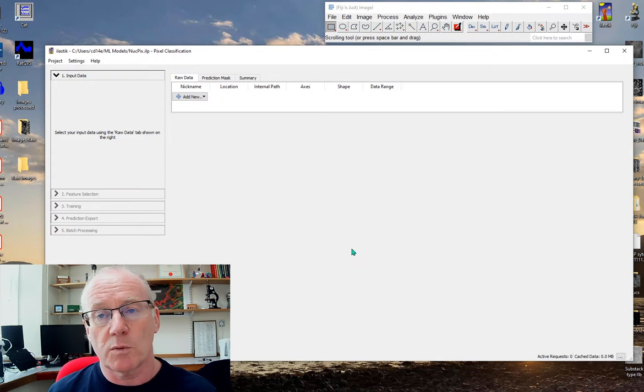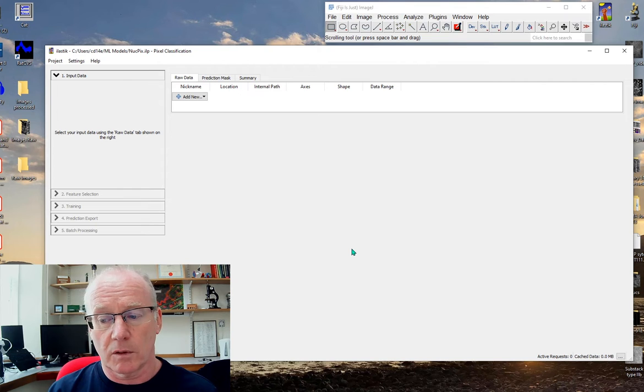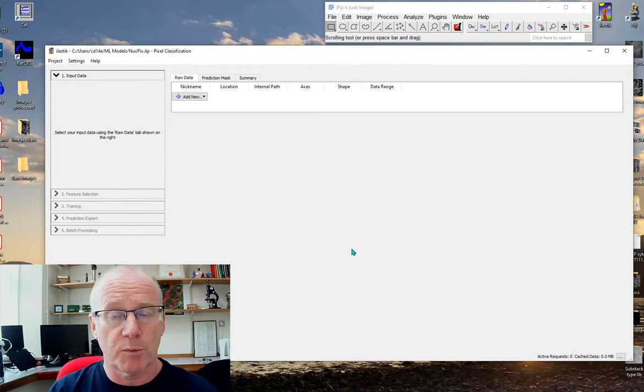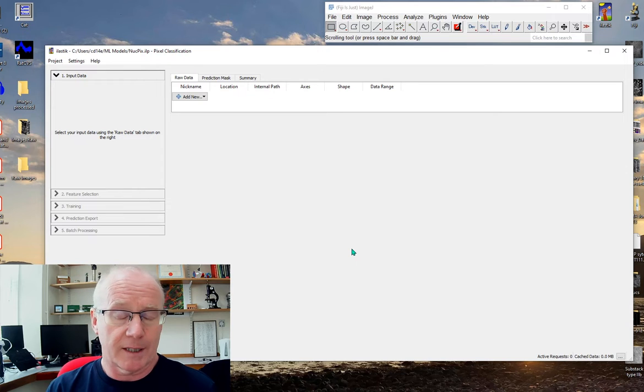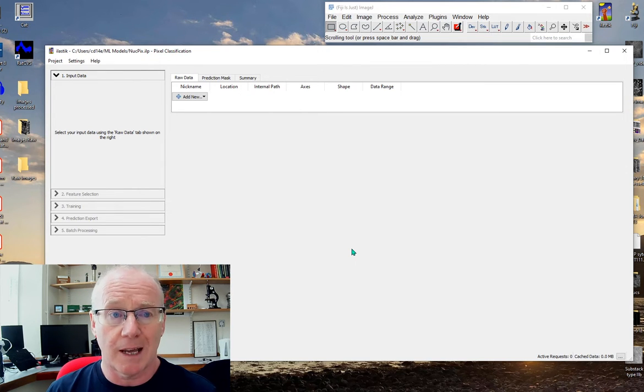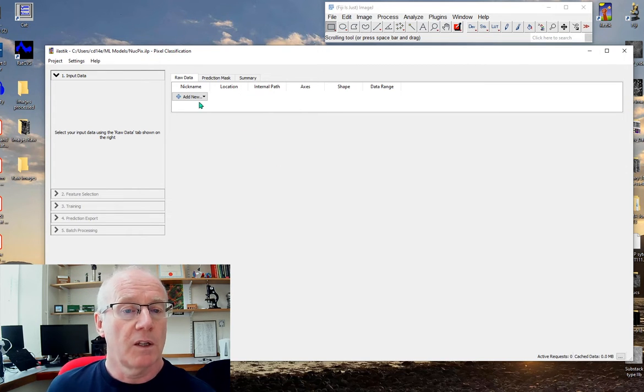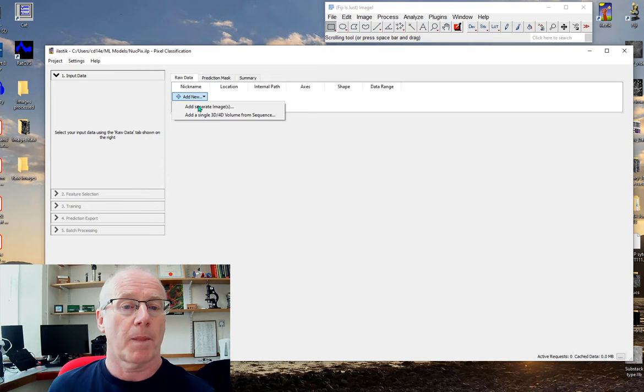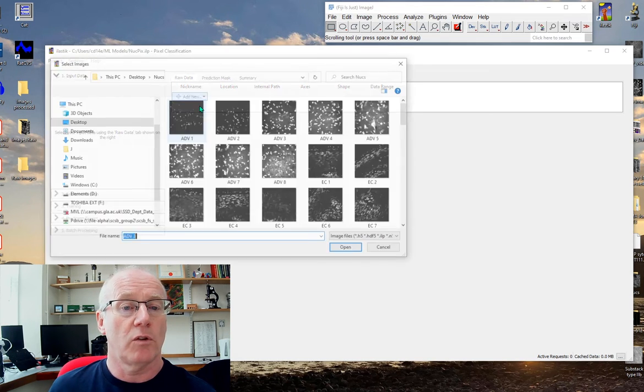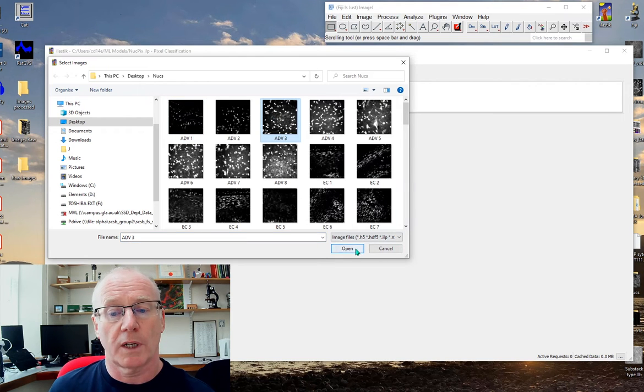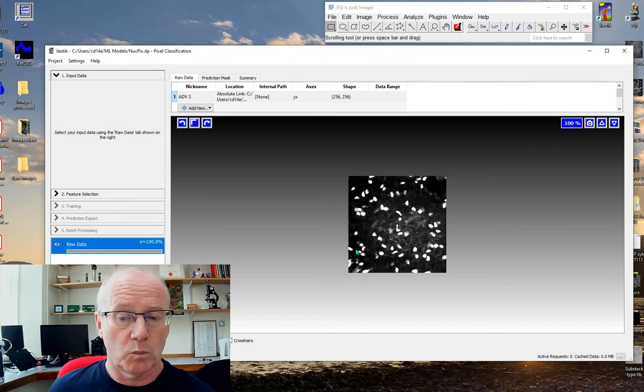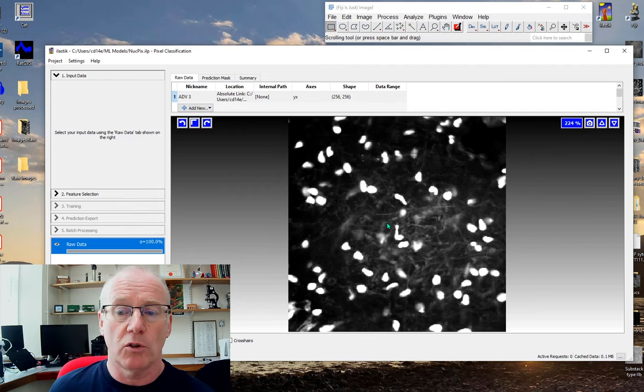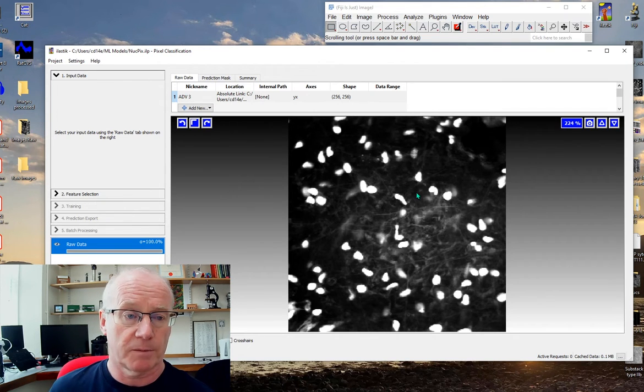Once we've completed this classification, when we save the project that project is in effect the trained network. Now we need to load in an image. Let's just take this one here. We've got an image which has bright nuclei and dark backgrounds.